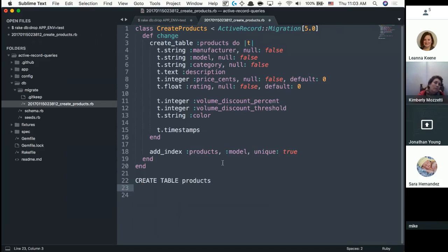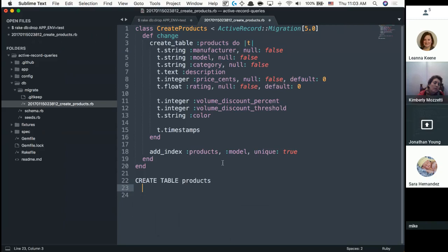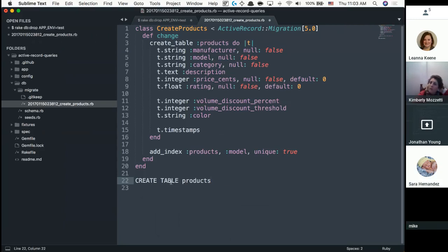This is basically a nicer way of writing the same thing as a raw SQL CREATE TABLE statement. This is just shorter, more Ruby-specific syntax that's easier to type than raw SQL.